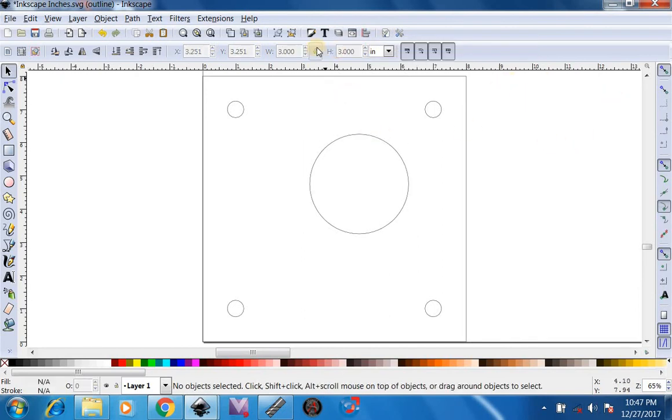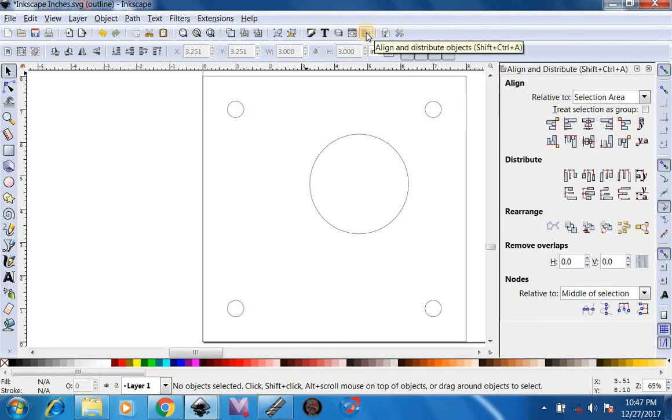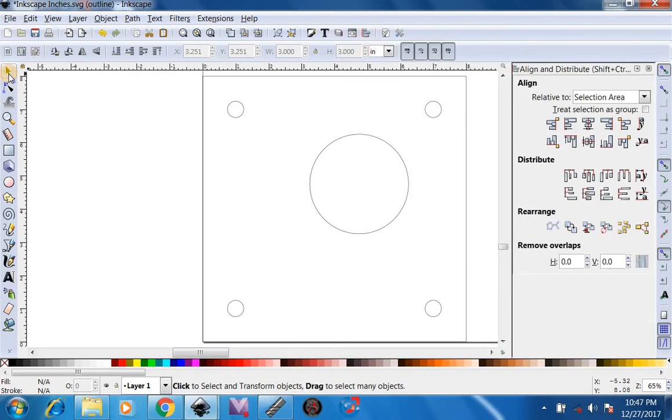Now you can see this is not centered at all. So what we're going to want to do is go up here to center and align and distribute objects. Then we're going to have our selection tool selected.